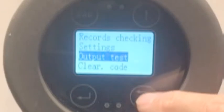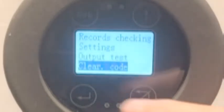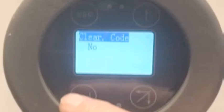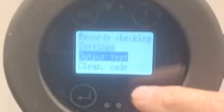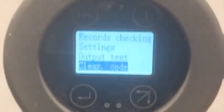And clear codes — these are for any error codes that may show up. So we're going to hit Escape. And that is it — that's all that needs to be done on the meter.